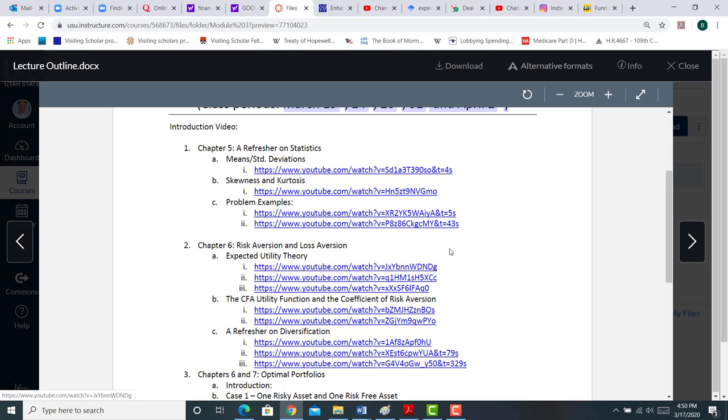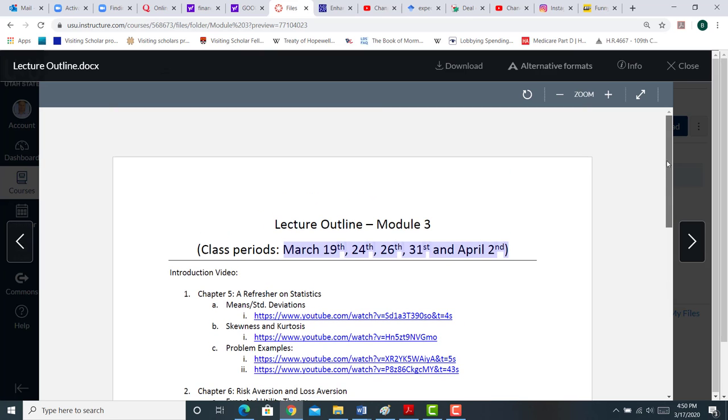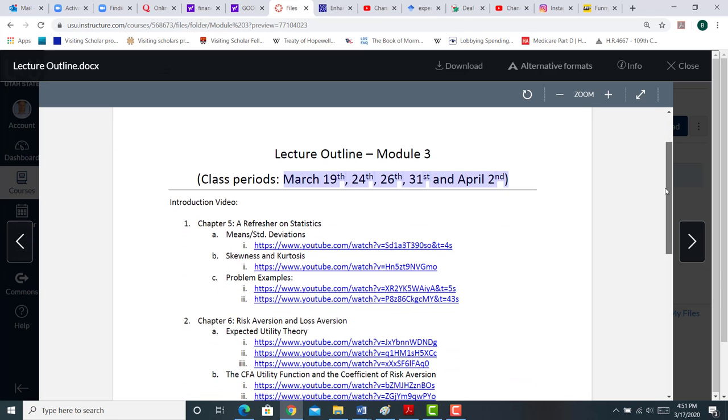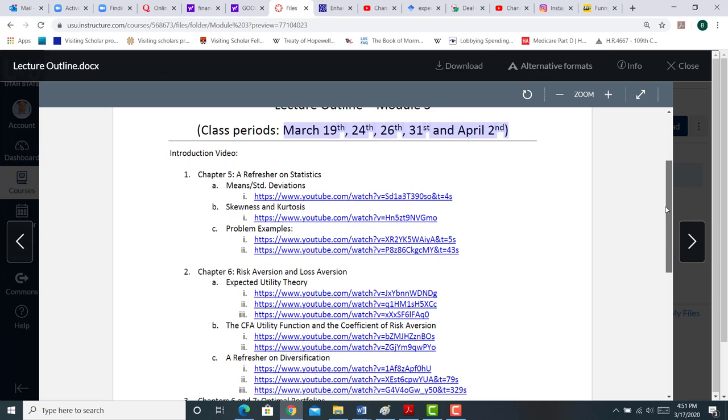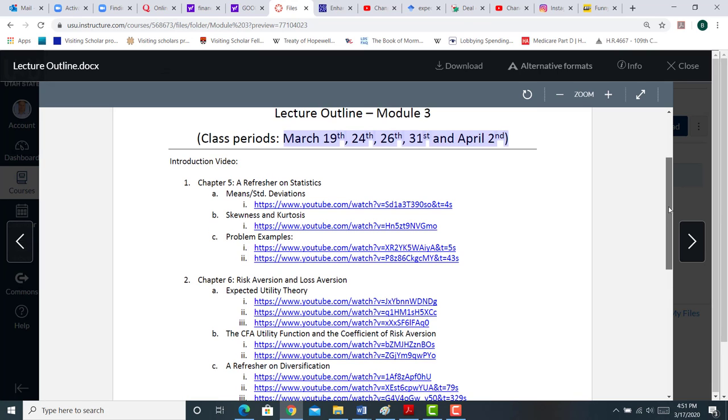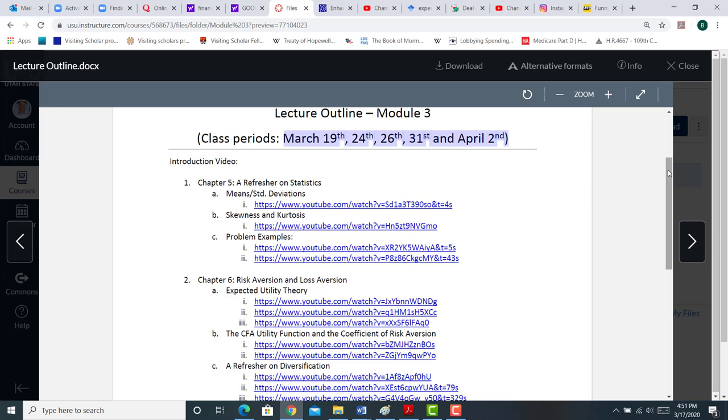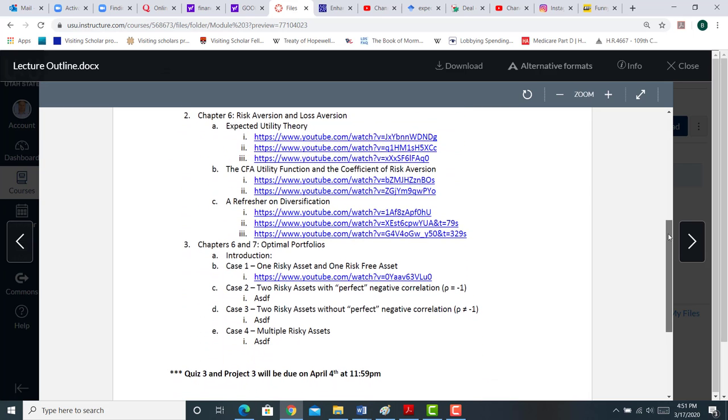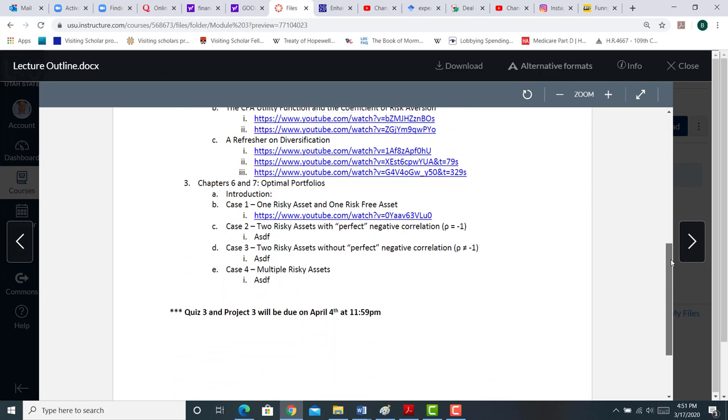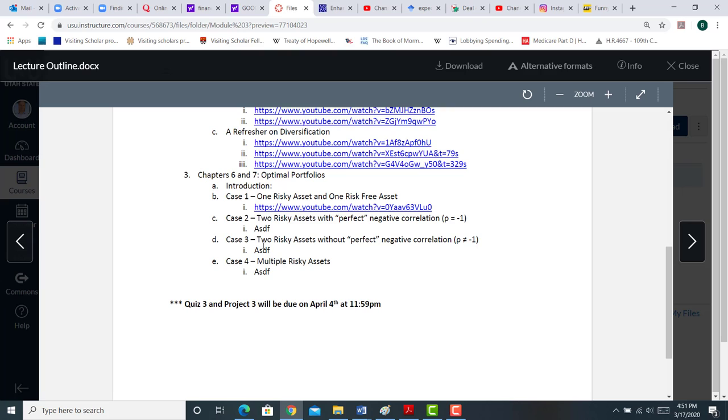So Module 3 will cover class periods March 19th, 24th, 26th, 31st, and April 2nd. And basically, what happens here is we're covering chapters 5 through 7 in this module. And what I've done is I've created an outline with a video that goes with each of the discussion topics for each of the chapters. Does that make sense? And so anyway, I would not, for your sanity, I would not recommend watching all the videos in one day.